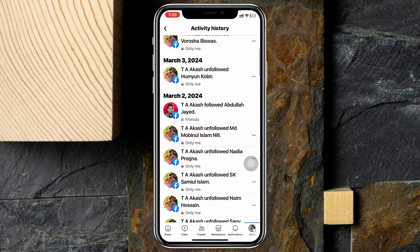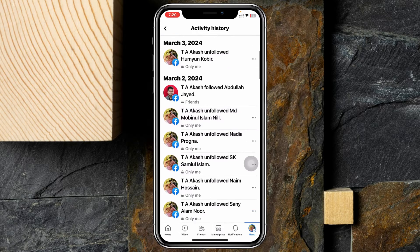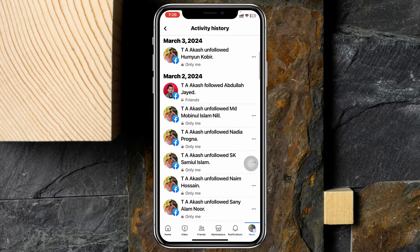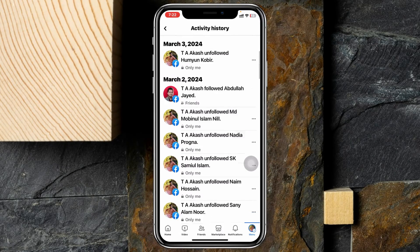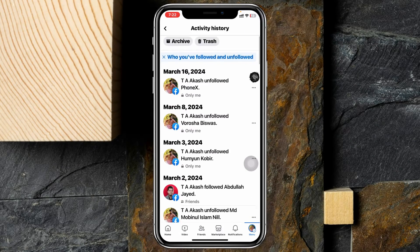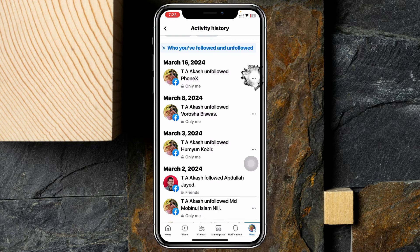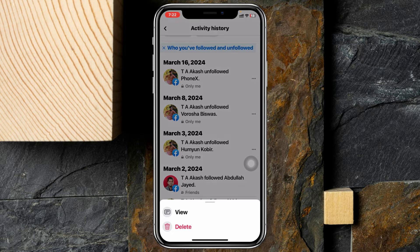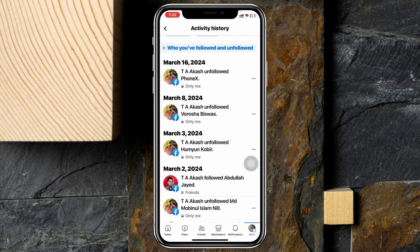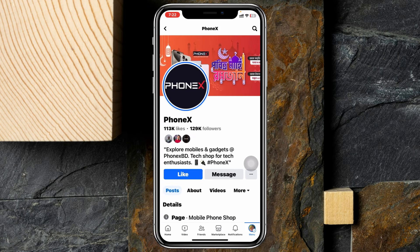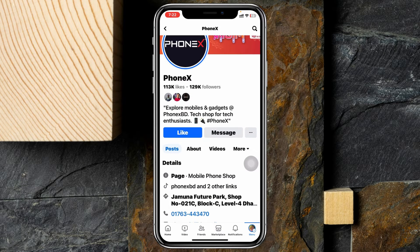You can see I have followed this person as well. You can tap the three-dot menu beside a profile to view the profile, and you can also follow or unfollow directly from there.